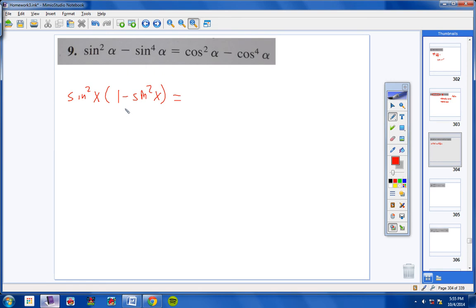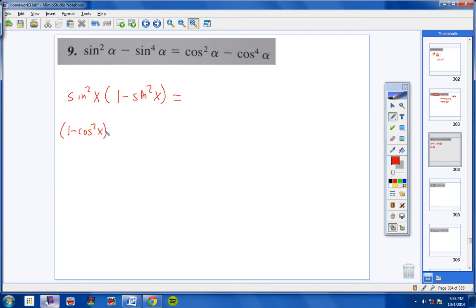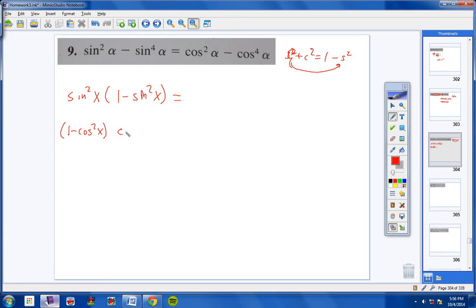I need to get cosines into this equation, because this whole left side is sines and the right side is cosines. For sine squared, think about it: sine squared is the same thing as 1 minus cosine squared, from the identity sine squared plus cosine squared equals 1. And 1 minus sine squared, if I bring the sine squared over, gives me cosine squared.